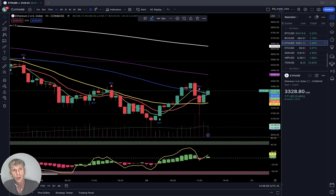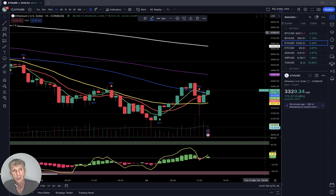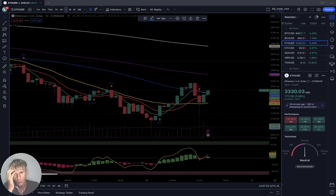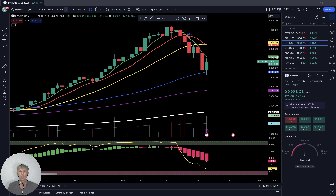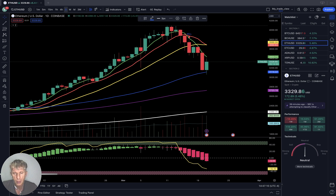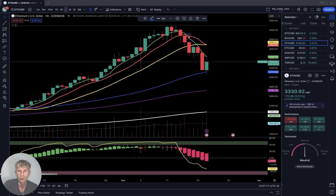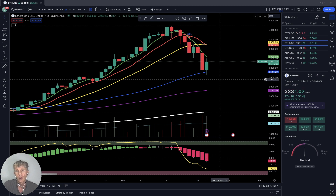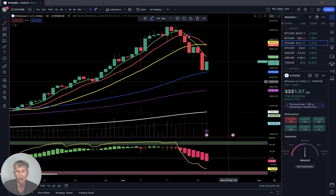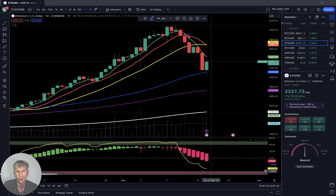Ethereum is up plus five and a half percent. On the daily time frame, the last bar touched SMA 50 — the blue line — and it is possible it can bounce from SMA 50. It did a nice bounce from SMA 50, but how far it will go, we don't know yet. RSI is very close to oversold territory.